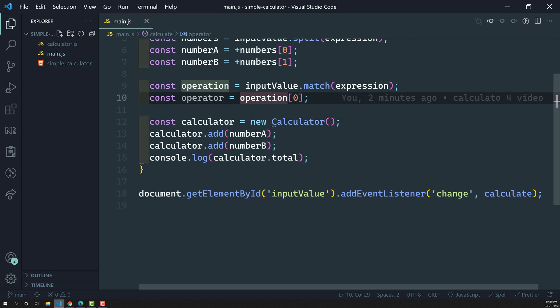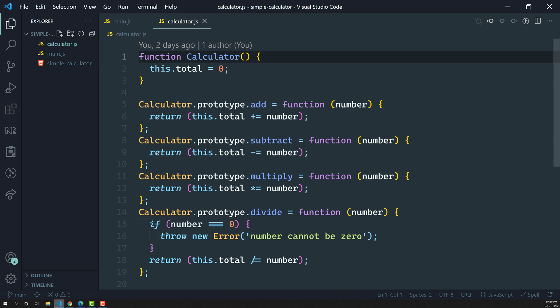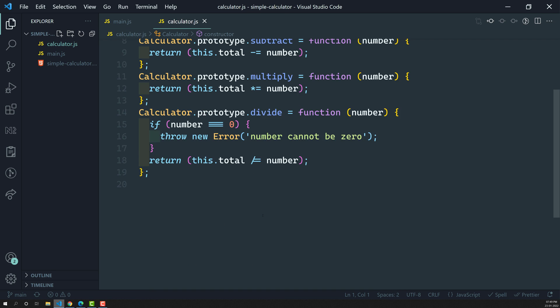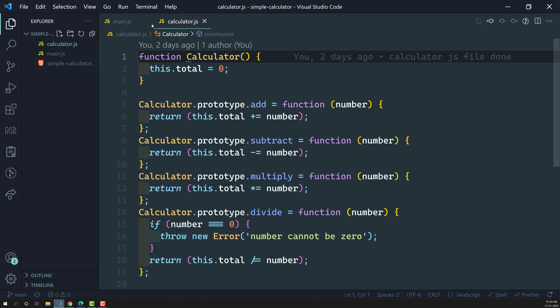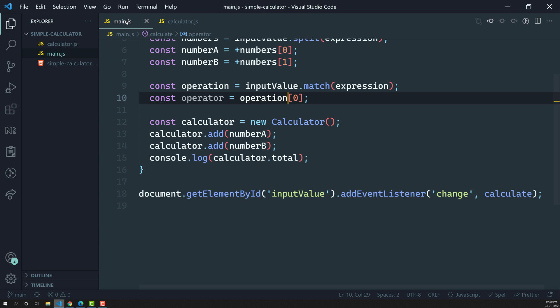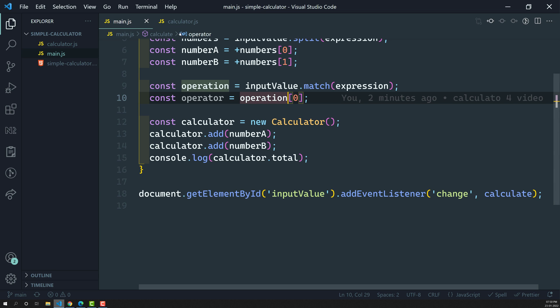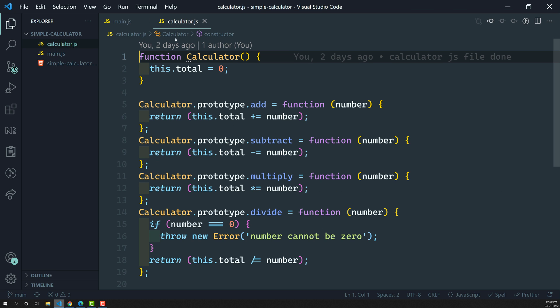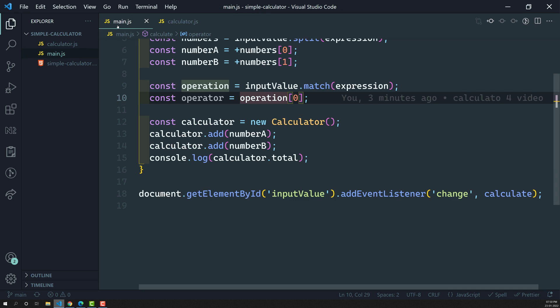We know how to call the calculator function. The calculator logic is in a separate file, so there is no need to rewrite it. We just need to call the appropriate methods according to which operator the user has typed.